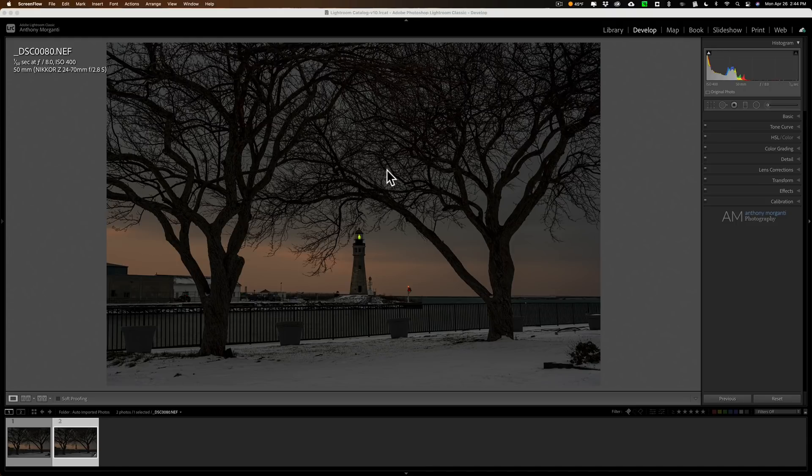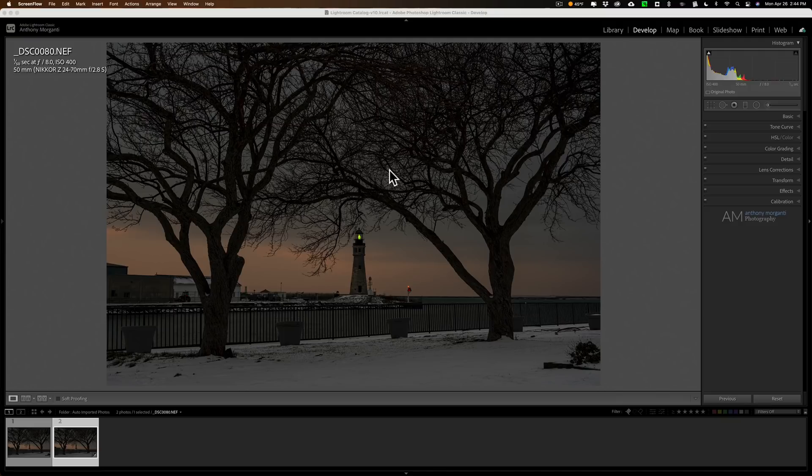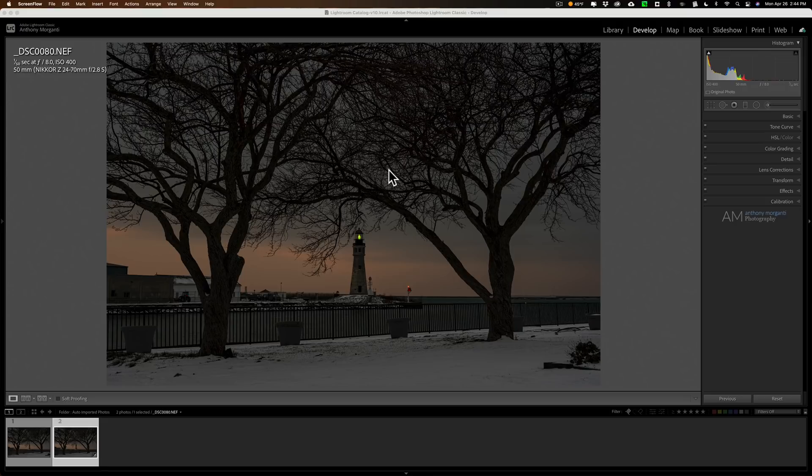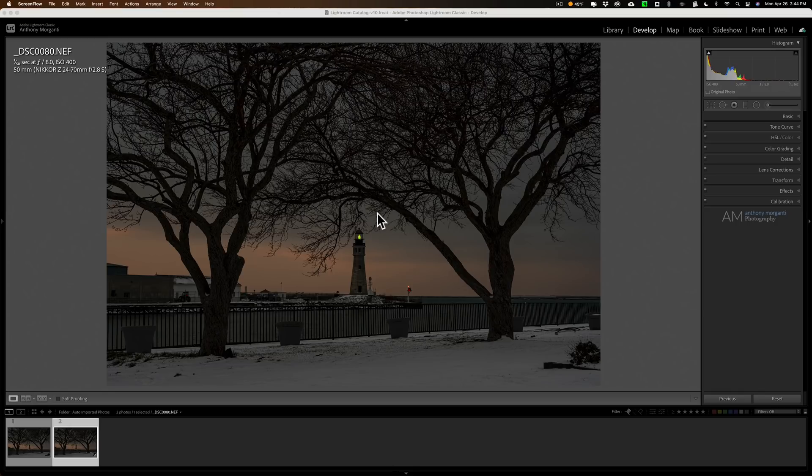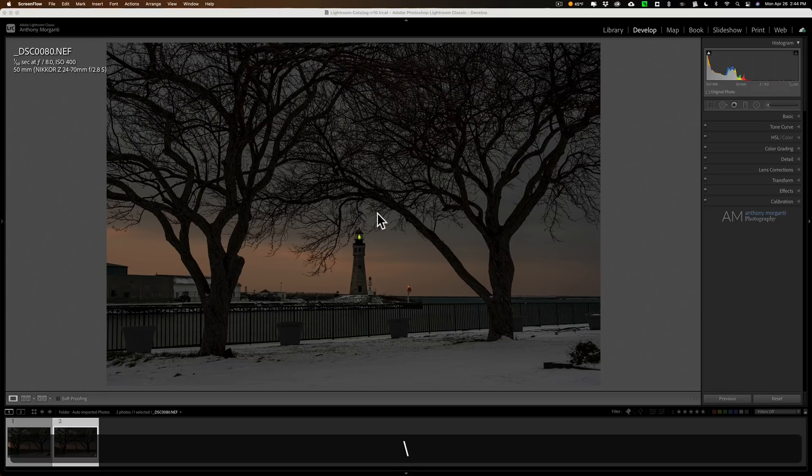So today we're going to take this image. It was shot with an ISO of 400 and we're going to process it in Pure Raw. Now what I did is exactly what I did in that other video. If you haven't seen that other video, I'll have a link to it in the description below this video. We're in Lightroom. This is the raw file. I did some processing of the raw file in Lightroom.